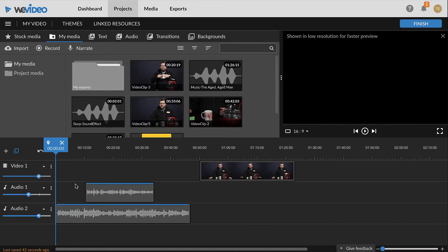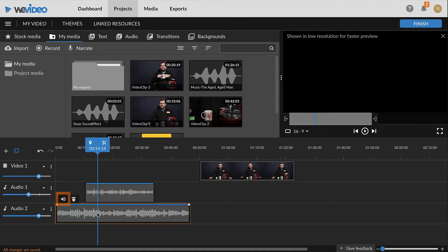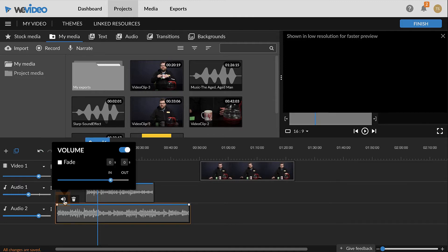To adjust the volume of an individual clip in the timeline, select the clip, and then click the audio button from the pop-up above the clip. Use the slider to adjust the volume of the clip.